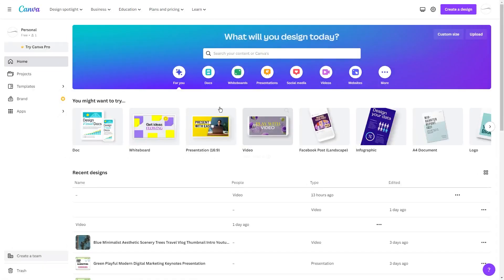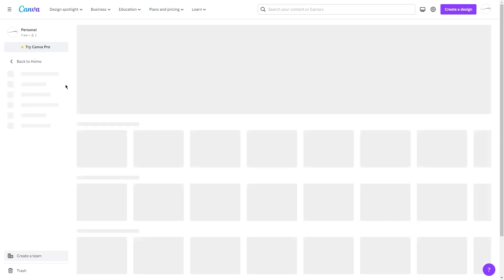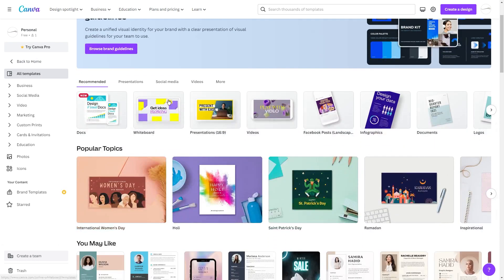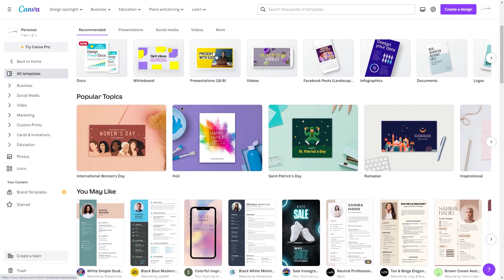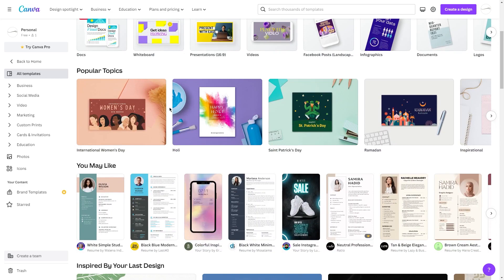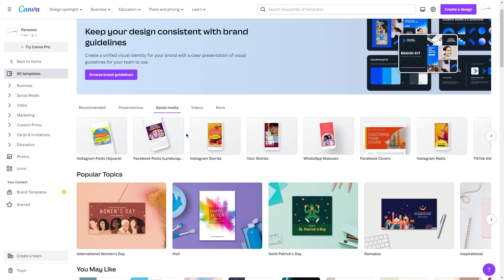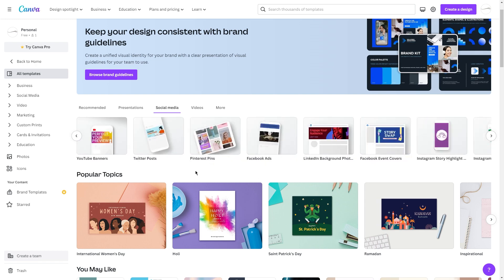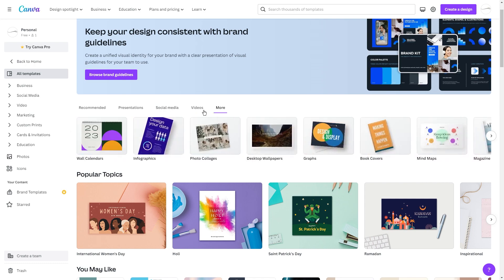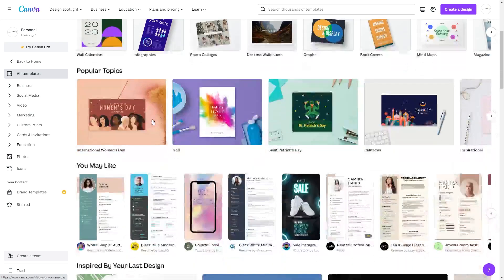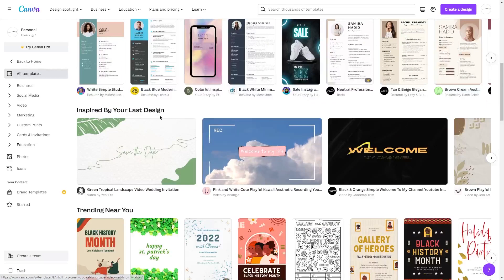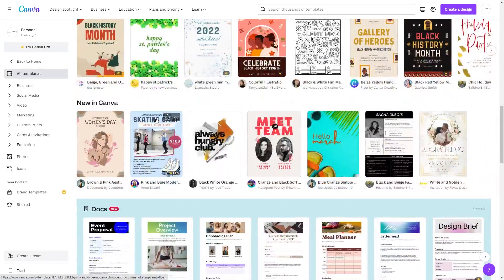Once you've signed up, you'll be taken to the Canva homepage where you'll find loads of design templates to choose from. These templates are designed by professionals and can be easily customized to suit your specific needs. For example, if you're creating a social media graphic, you can simply select the template that matches the platform you're designing for and start customizing it with your own images, text, and branding. If you prefer to start from scratch, Canva also has a blank canvas option.